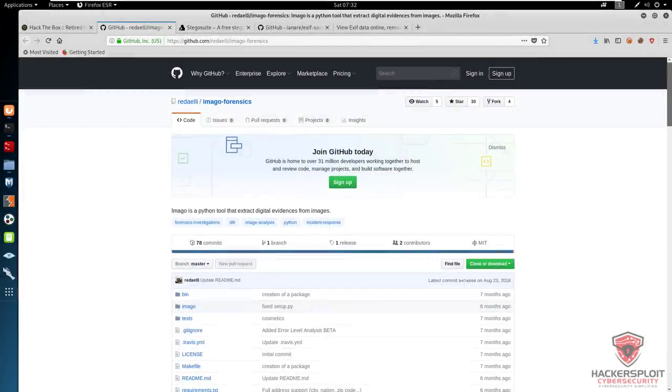Hey guys, Hackersploid here, back again with another video. In this video, we're going to be taking a look at Imago, which is an image forensics tool.